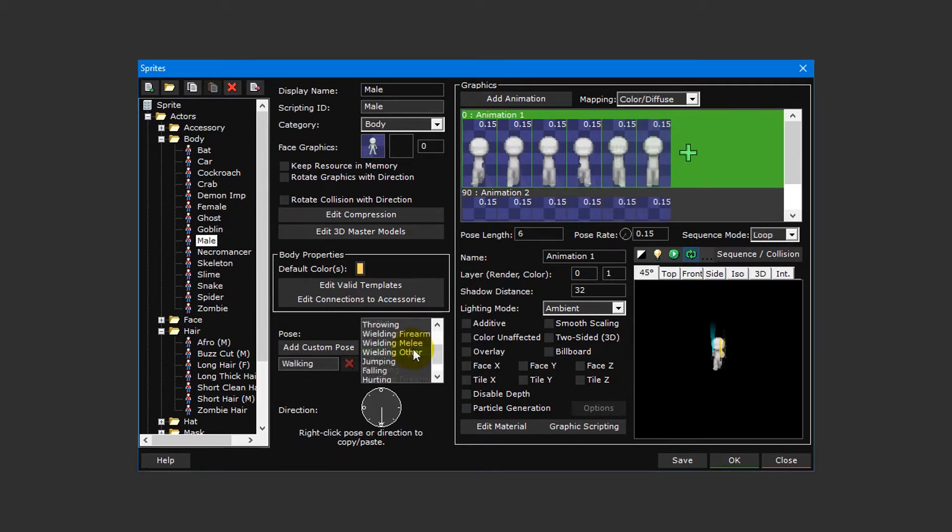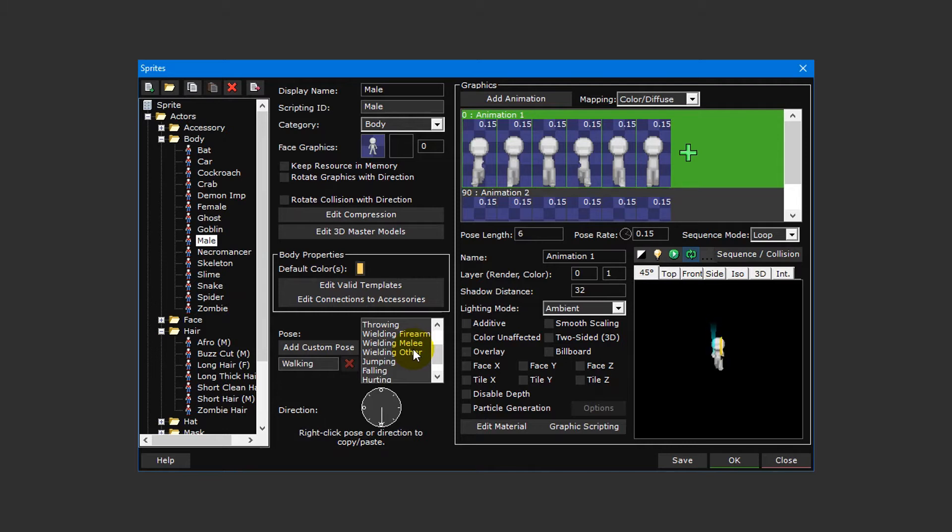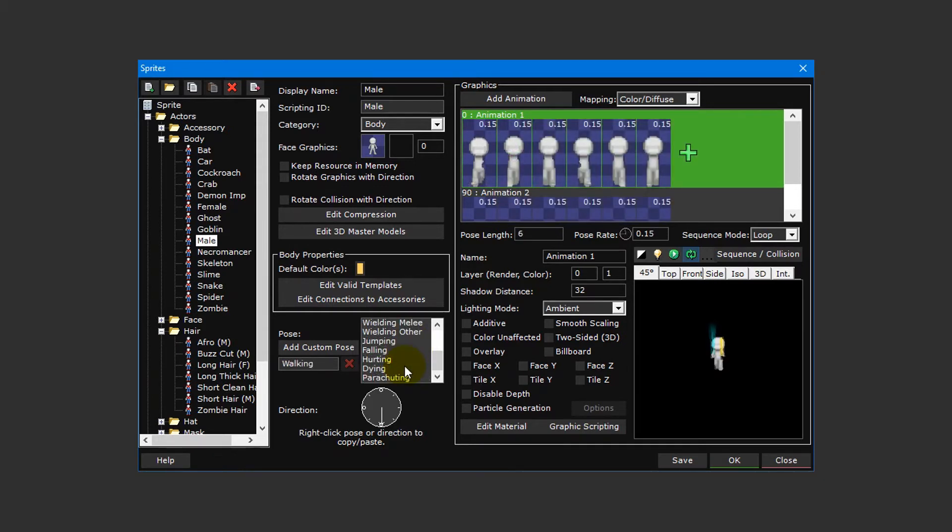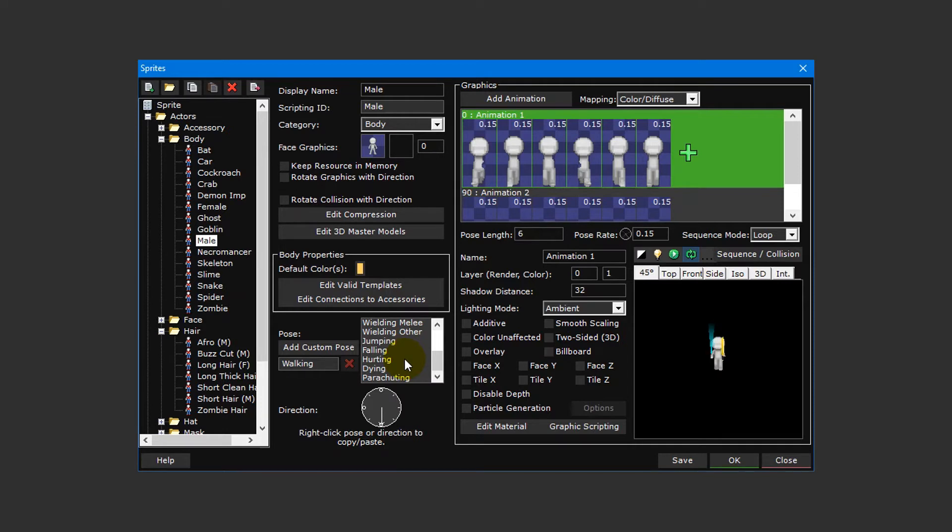Wielding firearm is for when an actor is holding a firearm and walking. Wielding melee and wielding other are similar except they're for when an actor is holding a melee weapon or item respectively whilst walking. Idle is for when an actor is standing still. Jumping and falling is when an actor is accelerating up and down the z-axis respectively. Hurting is for when an actor is damaged. Dying is for when an actor is defeated or destroyed, and parachuting is when an actor is forcefully ejected from a vehicle.